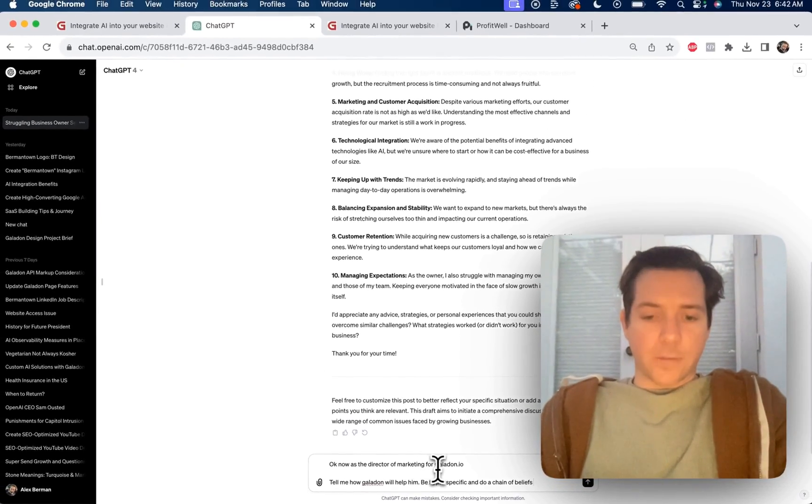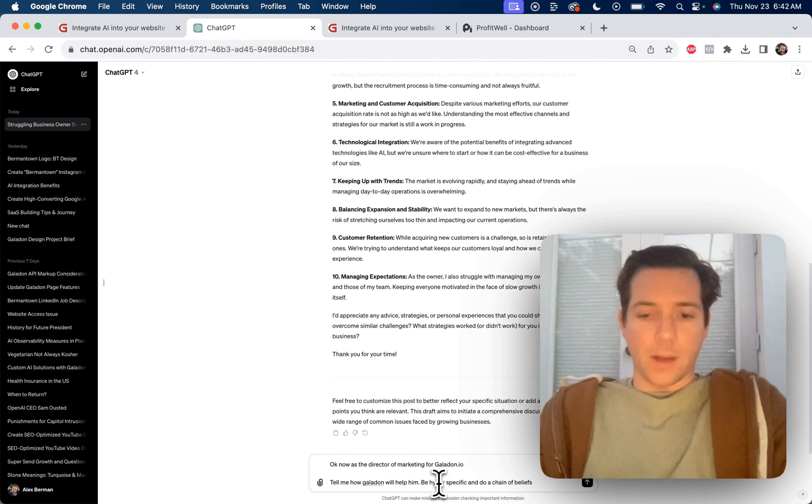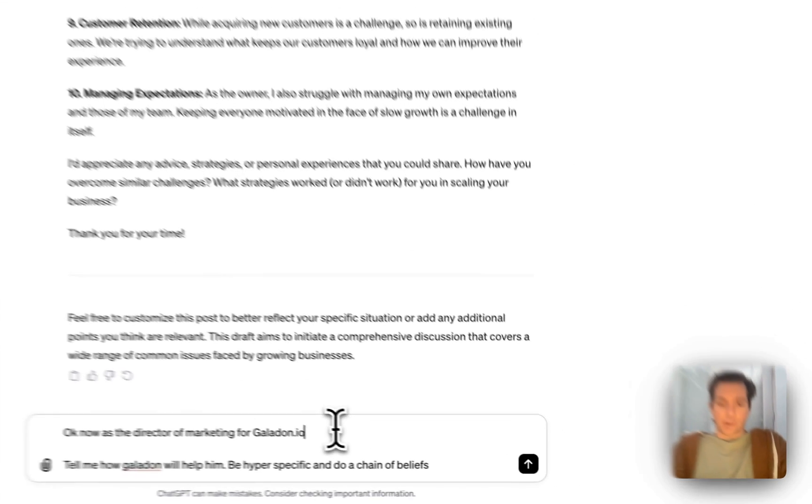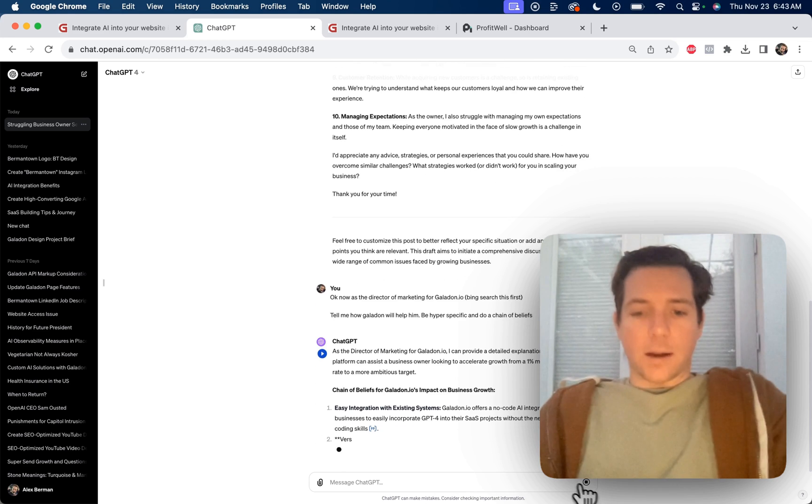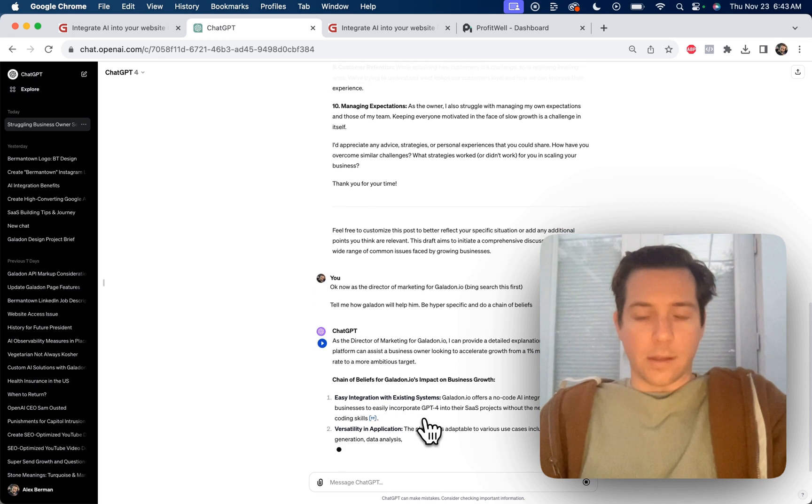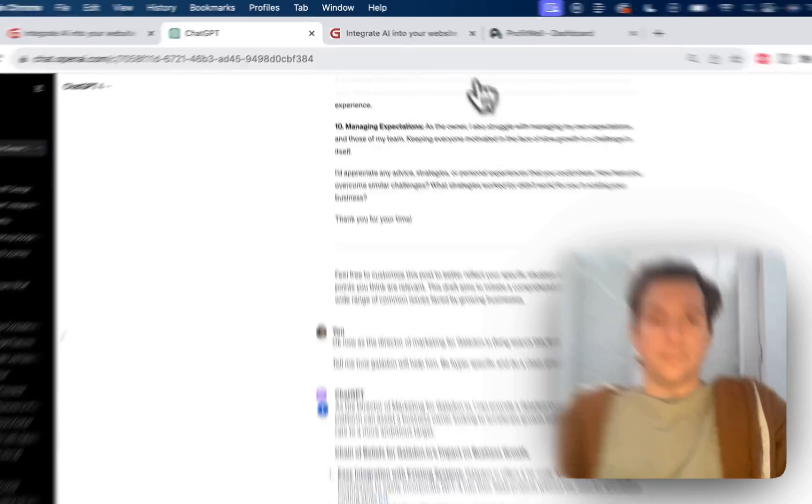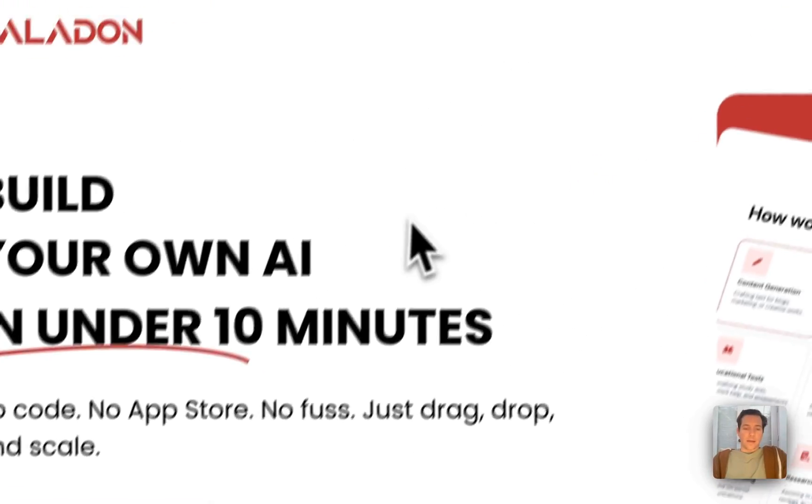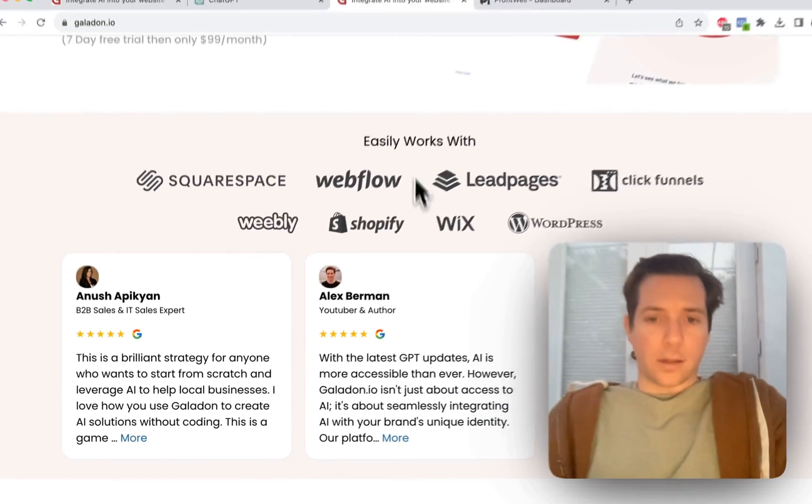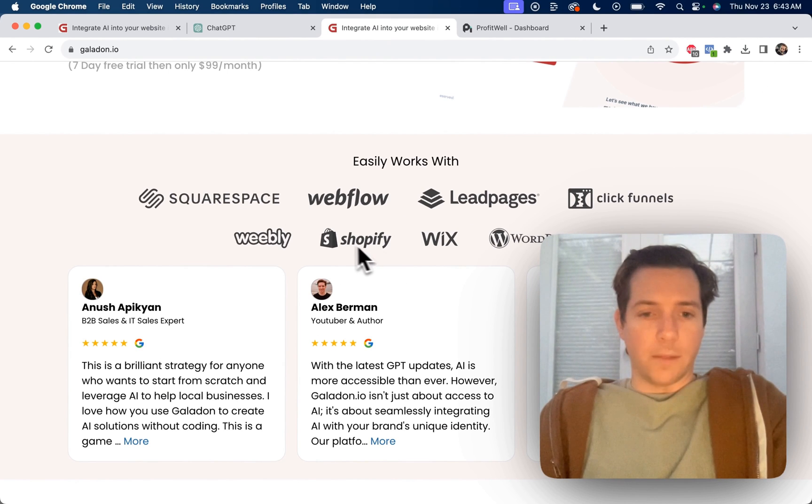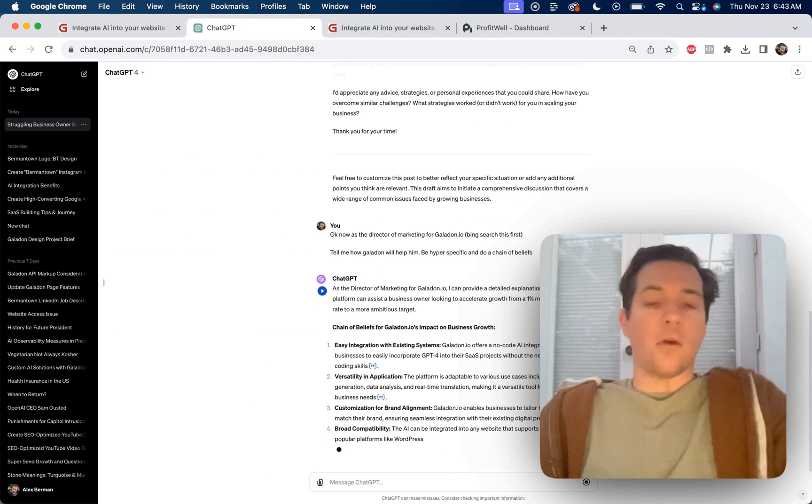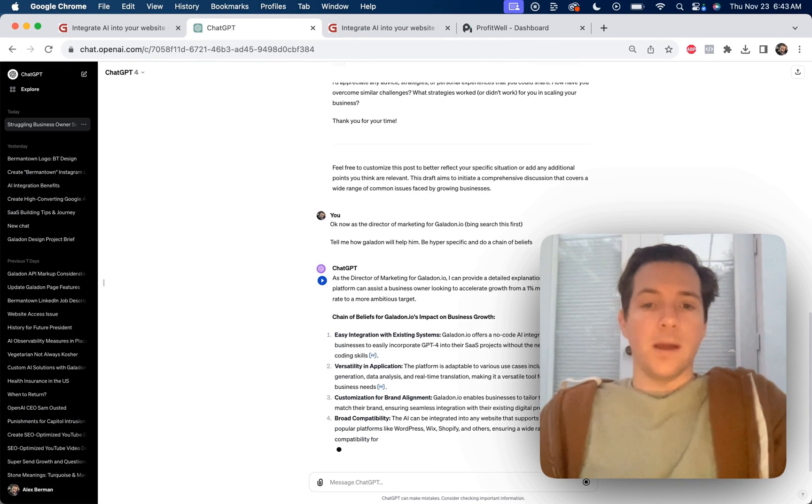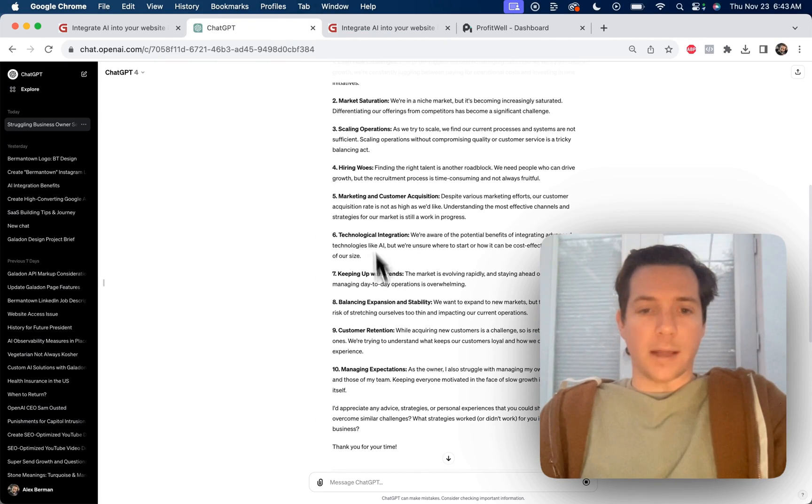Okay, now as the director of marketing for galadon.io, tell me how Galadon will help him, be hyper-specific and do a chain of beliefs. Bing search this. Go. Galadon.io offers a no-code AI integration, allowing businesses to easily incorporate GPT-4 into their SaaS products. The AI has now learned everything about Galadon that it needs. It sees the integrations here. We work with Leadpages, Squarespace, Weebly, all these ones. It's looking at the testimonials, looking up all this stuff.